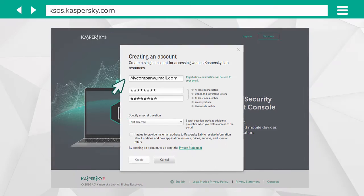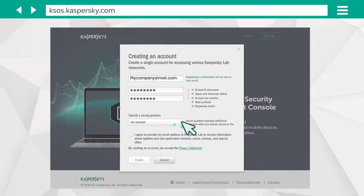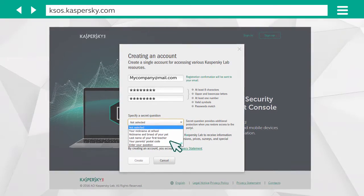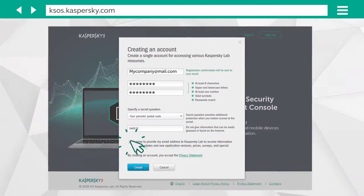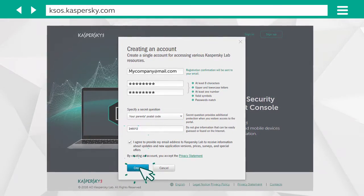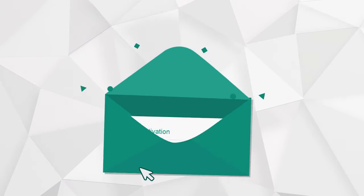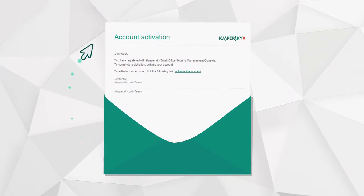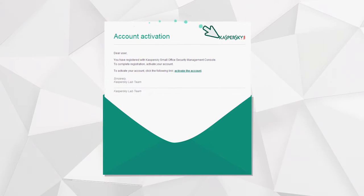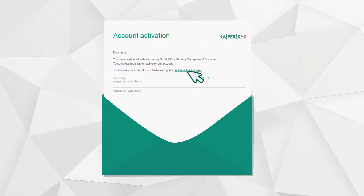Enter your email address and password, set the security question, and create an account. Check your mailbox and click the link in the message that you've received from Kaspersky Lab.